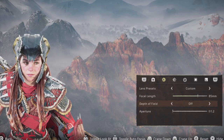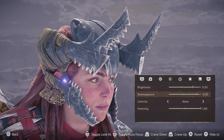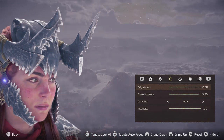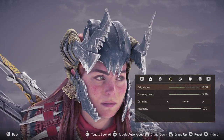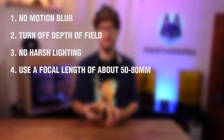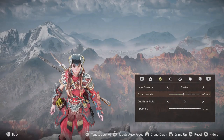Second: make sure everything is in focus, so turn off the depth of field. Third: no harsh lighting. Try to create a lighting scenario in the photo mode with no direct sunlight, but even, lit, overcast lighting. Fourth: use a focal length of 50–80mm to get as little distortion as possible.